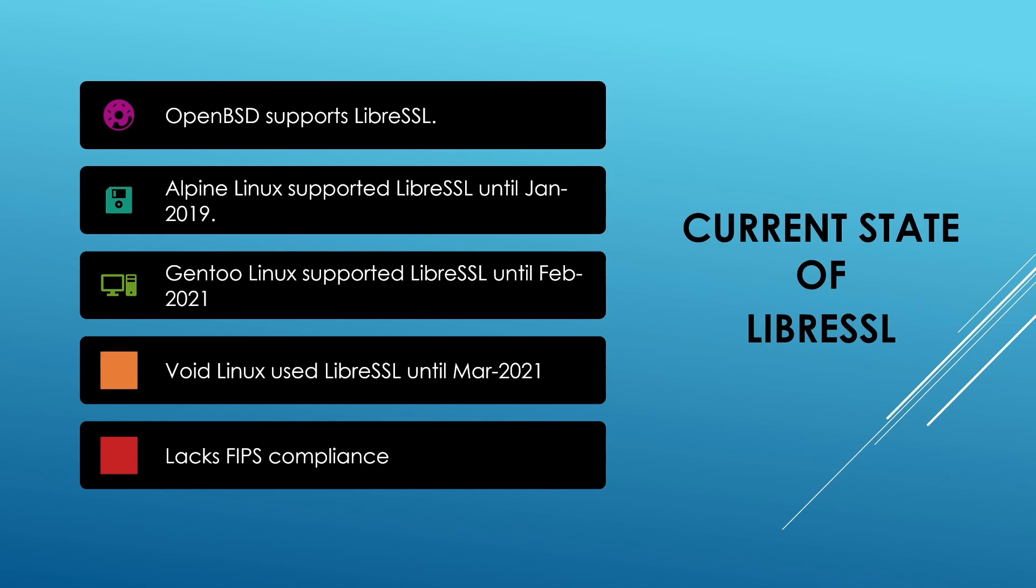OpenSSL has its own FIPS module which is also FIPS certified. There were also some widely used programs that still uses OpenSSL library and LibreSSL just couldn't remain compatible with those programs. And I should also mention that OpenSSL library has improved quite a lot since 2014 and despite all its flaws, OpenSSL still remains the most widely used TLS implementation.